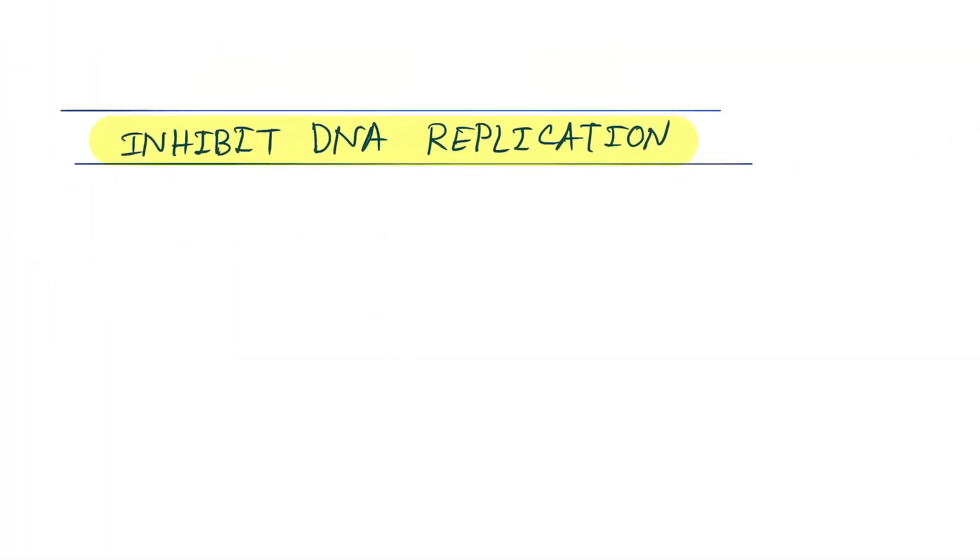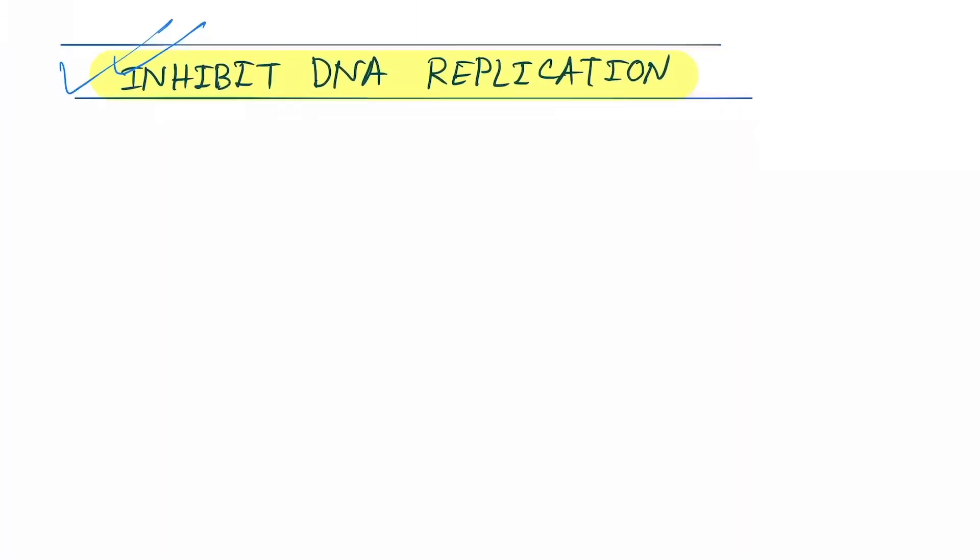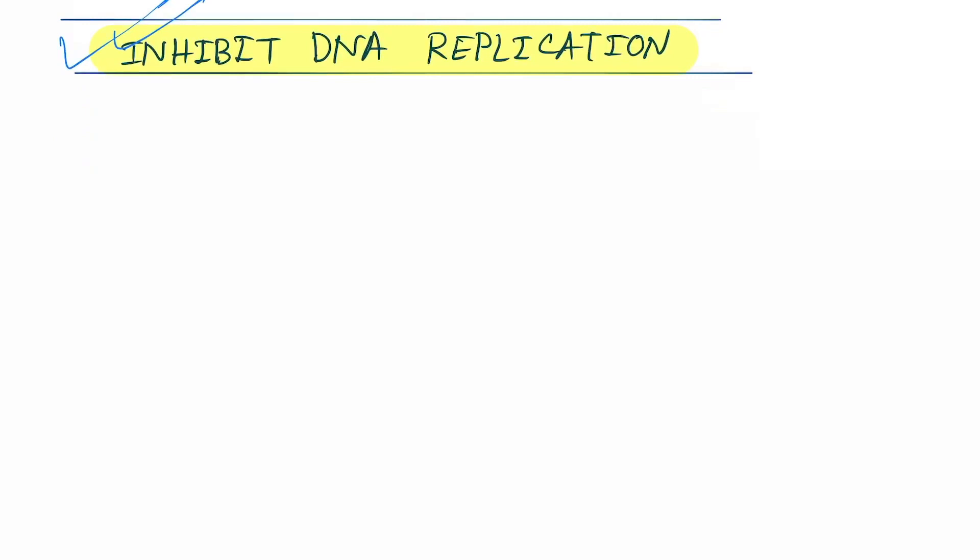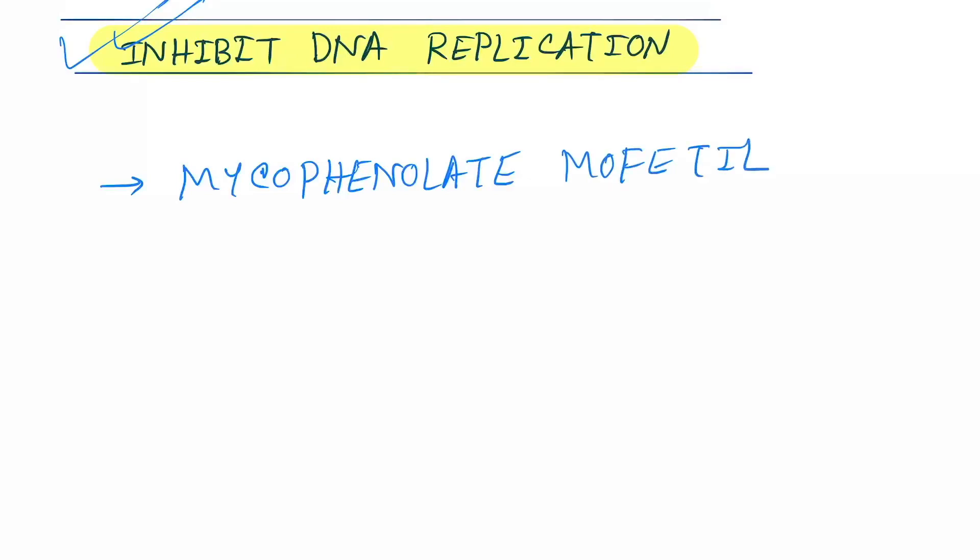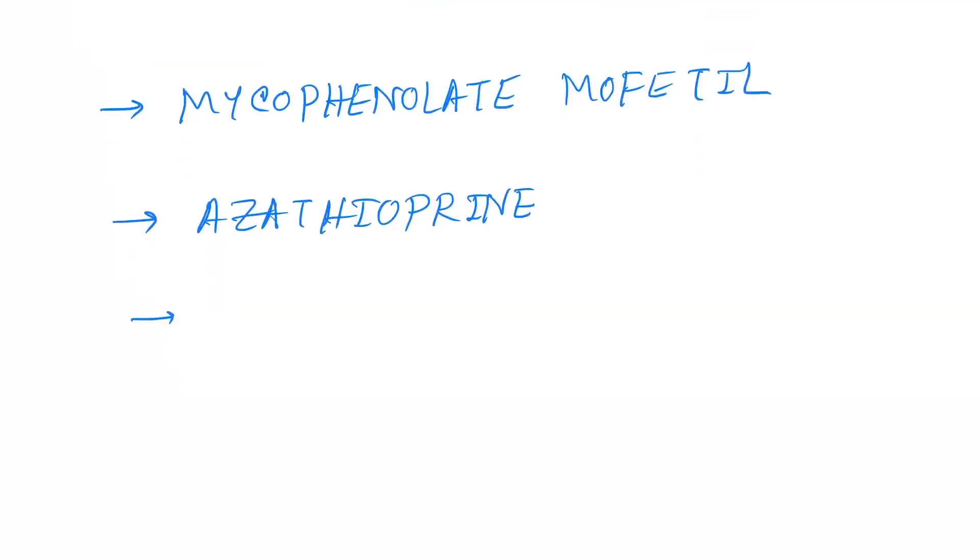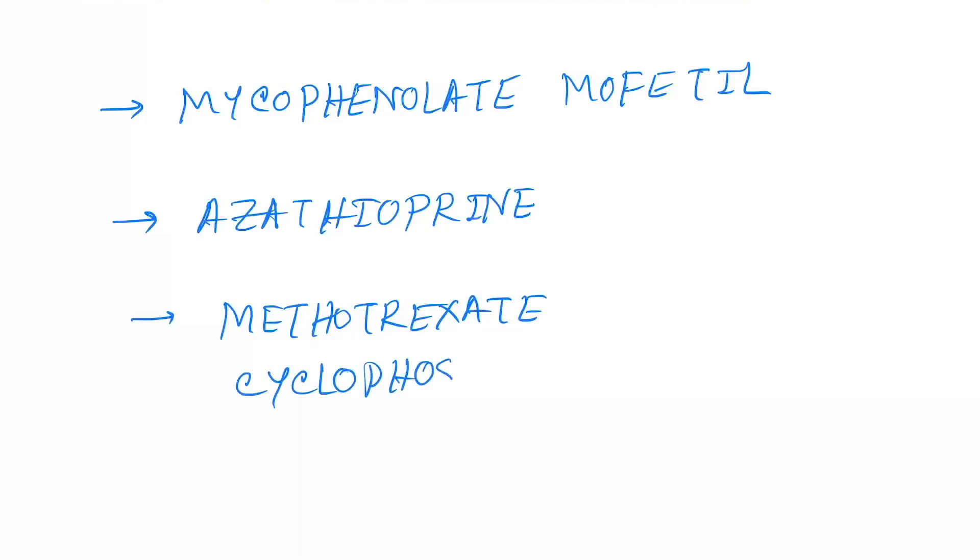And last category is inhibit DNA replication. This drug directly inhibits DNA replication. The drugs under this will be mycophenolate mofetil, and another one is azathioprine, and anti-cancer drugs like methotrexate and cyclophosphamide.